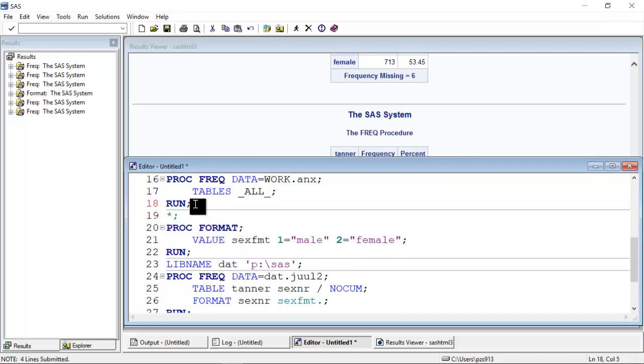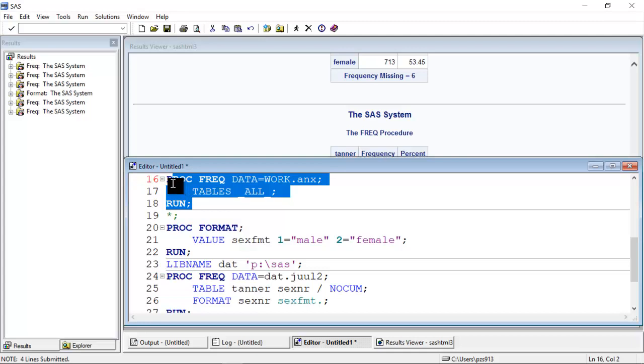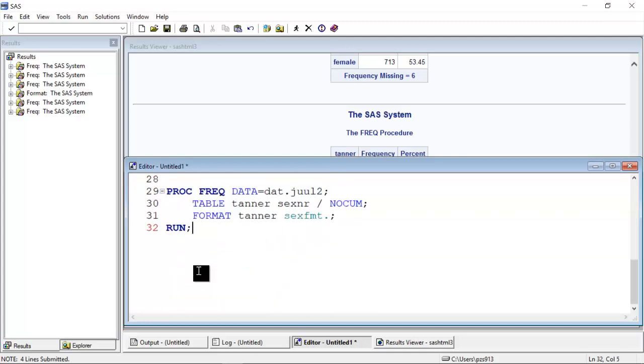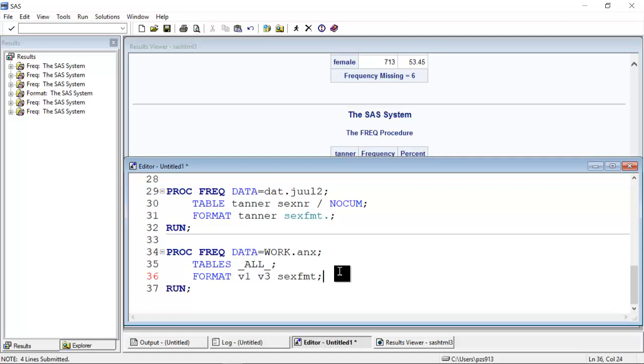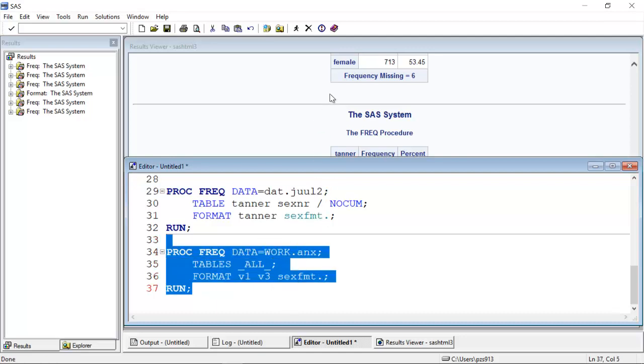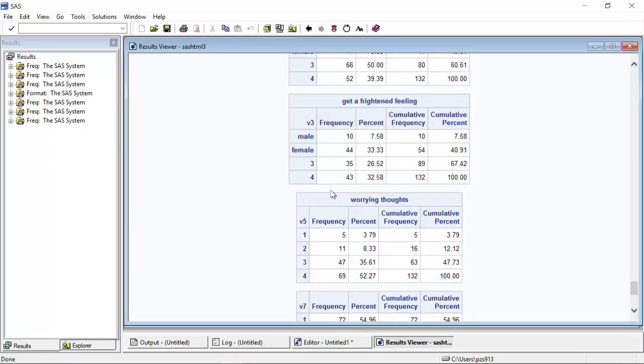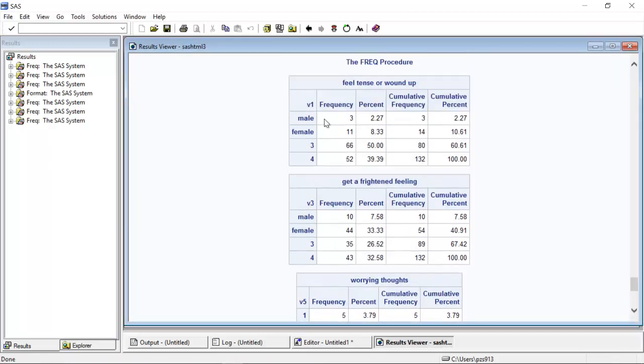In fact, I could take this code that talks about a completely different data set. And then I could add a format statement down here. And I could say that for the variable V1 and the variable V3, I want this sex FMT format attached. Remember that I have to add a dot so SAS recognizes this as a format. This is meaningless, but it illustrates that the format can be applied anywhere. All the format does is saying a one that means male and a two that means female.